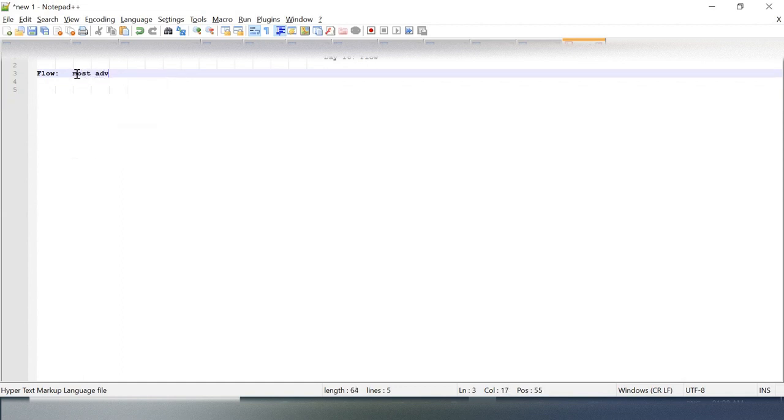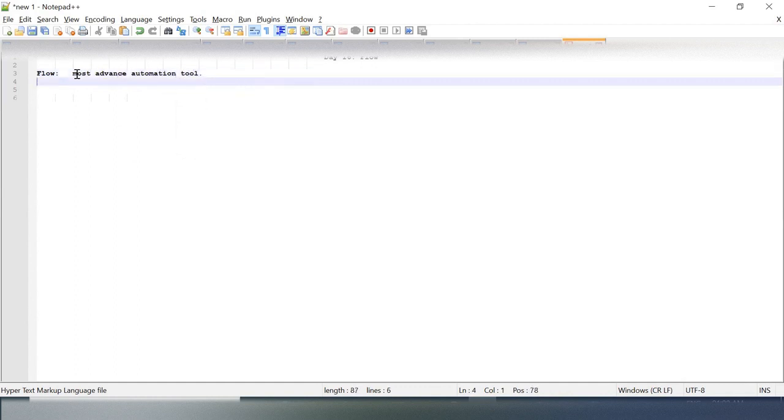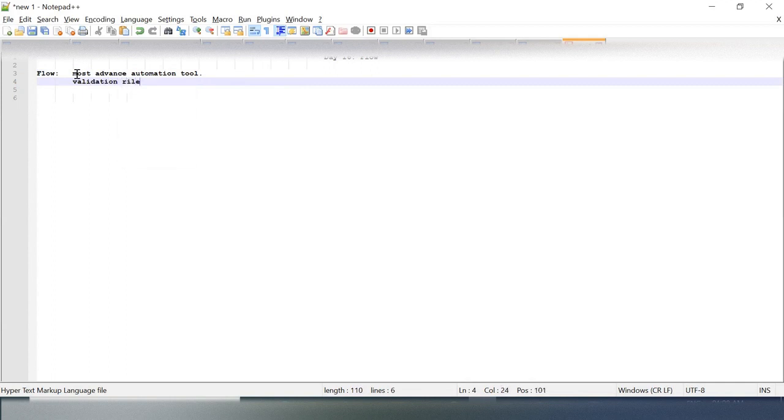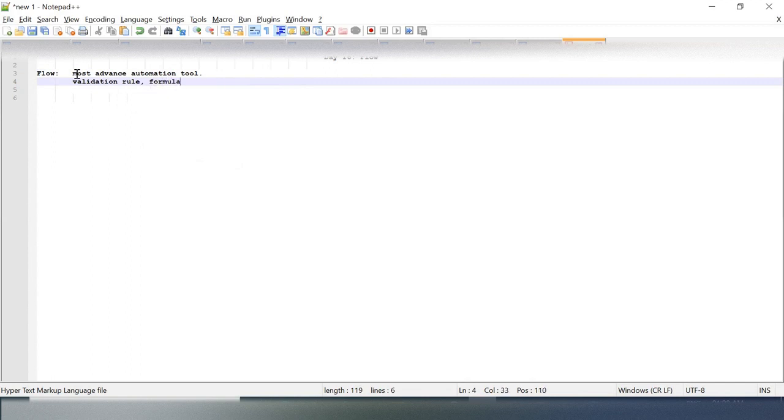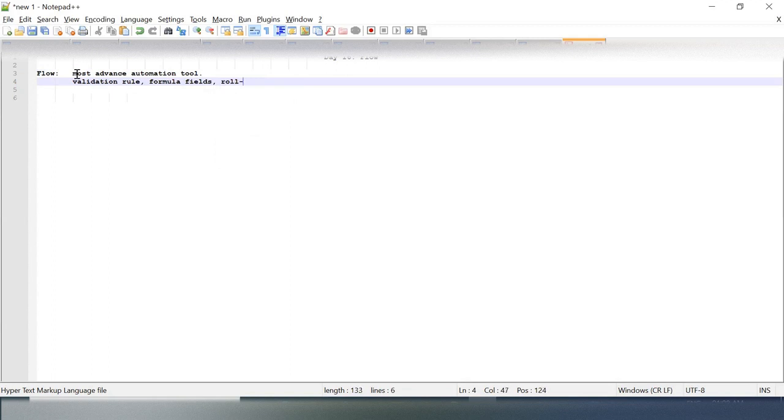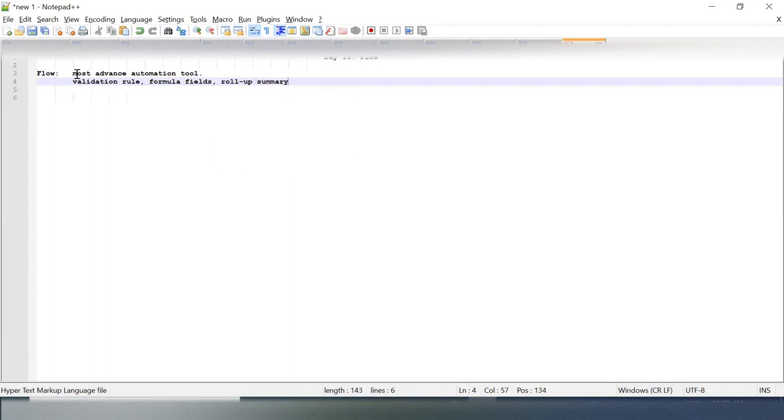It's the most advanced automation tool. Now, is this the only automation tool we have? No, we already have a few automation tools like validation rules, formula fields, and roll-up summary.